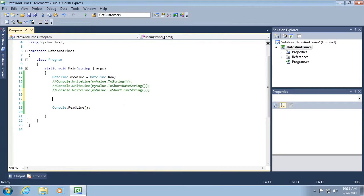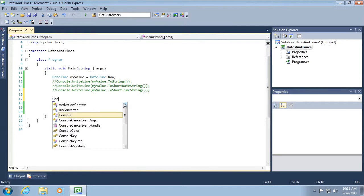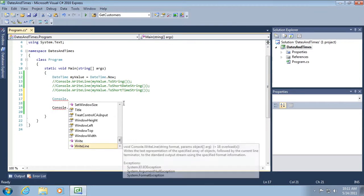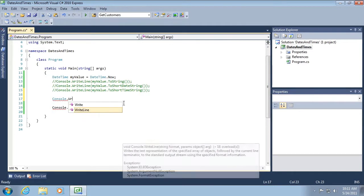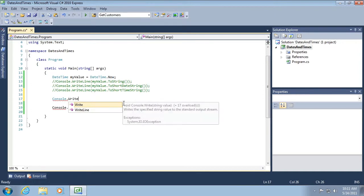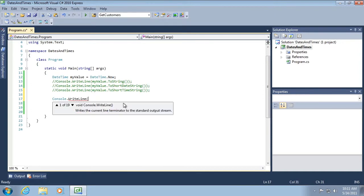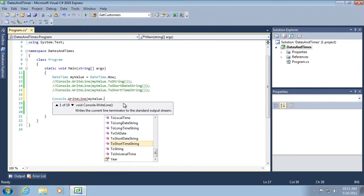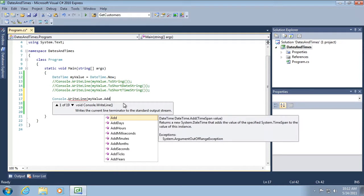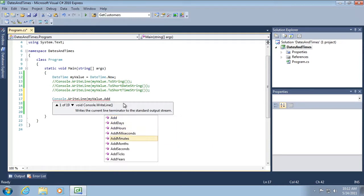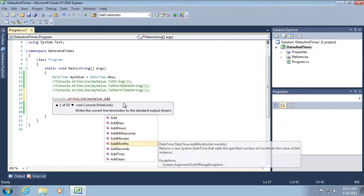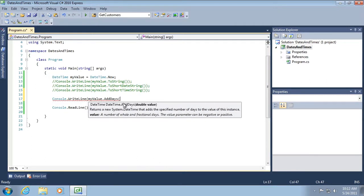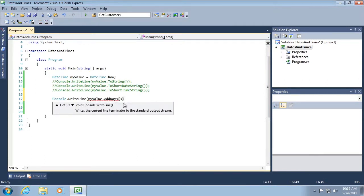We can also do some kind of interesting things that I typically refer to as date time math. We can, for example, add days, hours, minutes, months, years, and so on. Let's just add some days to the current date. So I'll add three days. And then I'm going to hit the dot on my keyboard one more time.